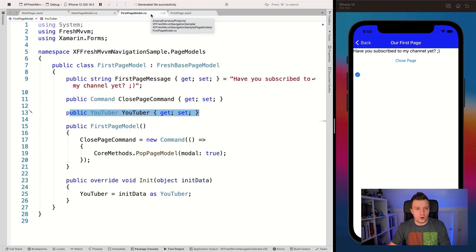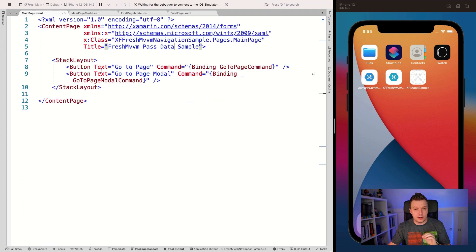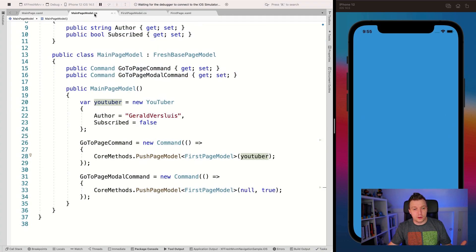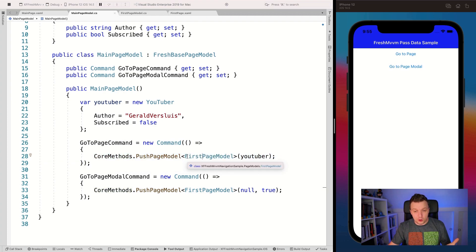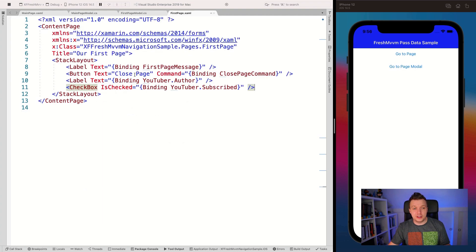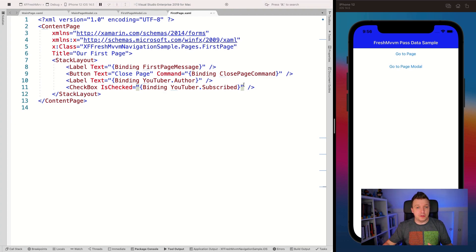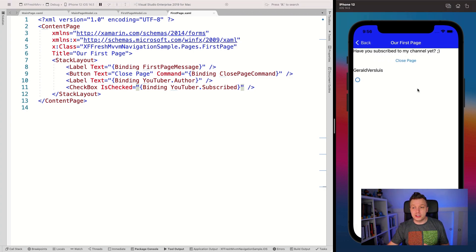Let me stop and restart this. In our main page we have the GoToPage button, which calls the GoToPage command. That pushes the first page model with the YouTuber object. We land in the Init method, assign initData as YouTuber to the YouTuber property, and the first page fills the label and checkbox by data binding. The really cool thing is FreshMVVM arranges INotifyPropertyChanged for you automatically. If I now tap Go To Page — boom — it pops up here: my name and the checkbox, which is unchecked because subscribed is false. Sad face.